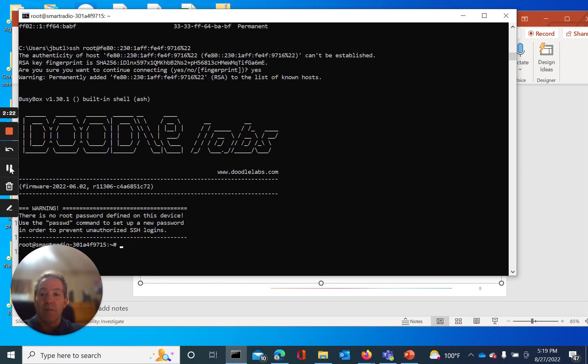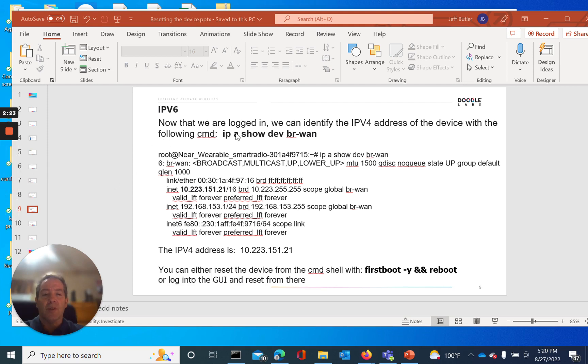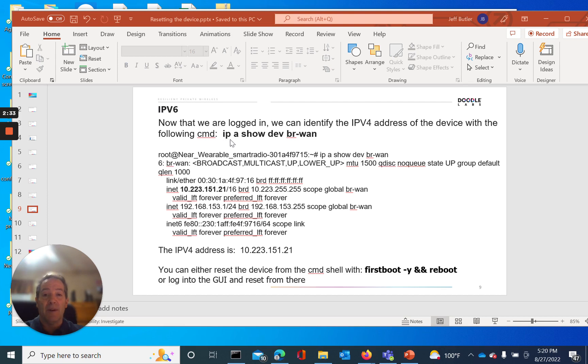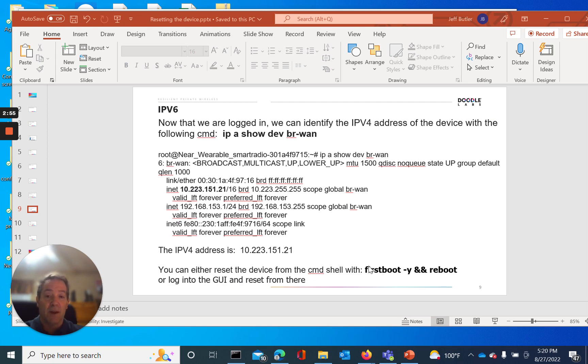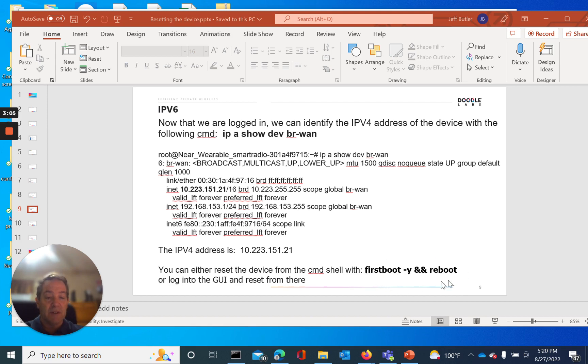We have choices now. Now that we're logged in through IPv6, we can actually go ahead and identify the IP address of the device, the IPv4 address, by using the following command: IP space A space show space dev space BR dash WAN. And if we run that command, we'll be able to see what the actual IP address is of the device. And then we can log in through the IPv4 address. Once we have that, we can log in through the GUI and do a reset that way. Or we can just go ahead, since we're in through SSH, just run our SSH command through the command line. And that would be the firstboot command. So either one of these ways, this will reset the device. Or we can go ahead and capture the IPv4 address and go in by the GUI.